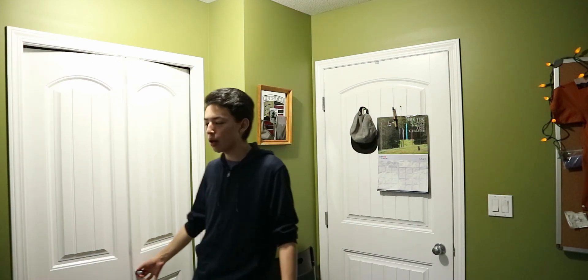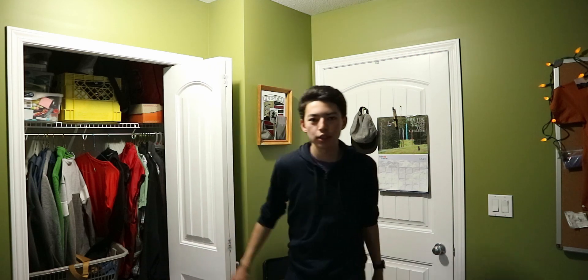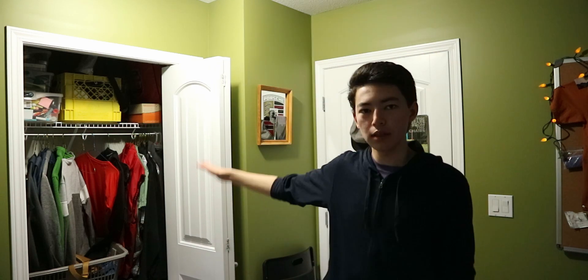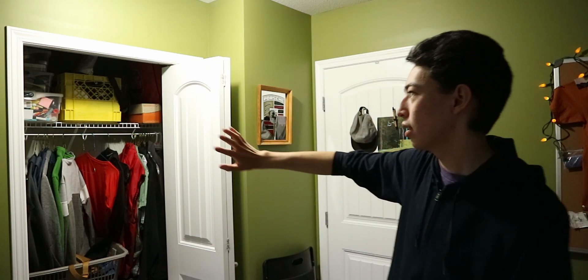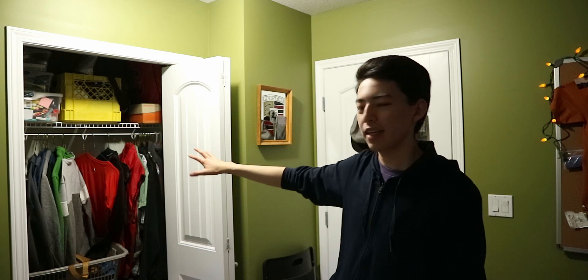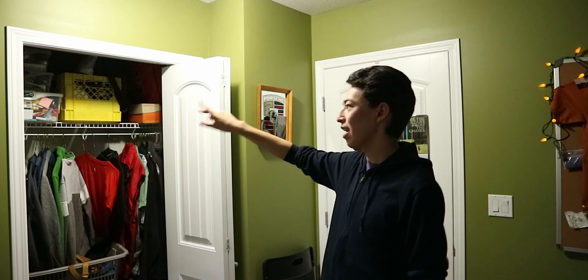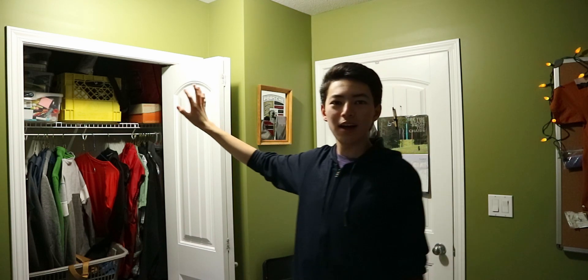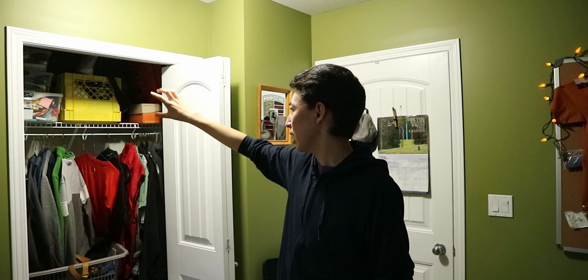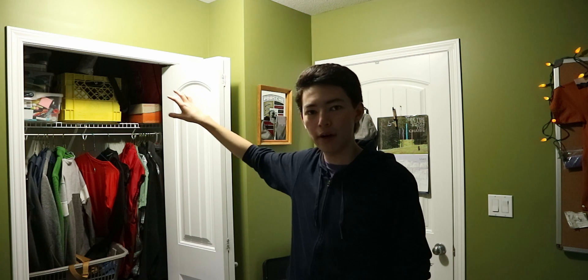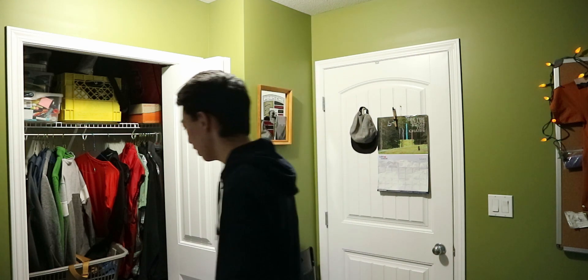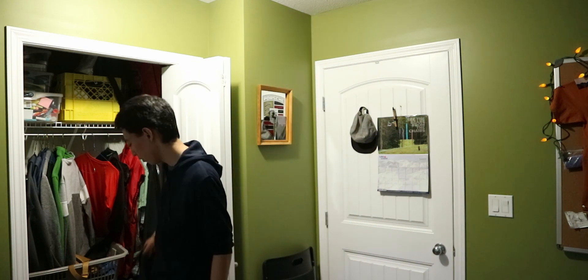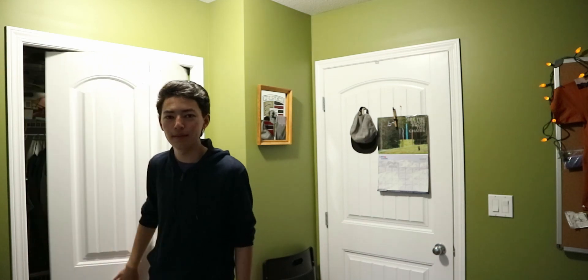Next is my closet which has clothes hanging, sweaters, whatever. Then I have electronics and extra things that are not priority on my top shelf and then other clothes in the bottom.